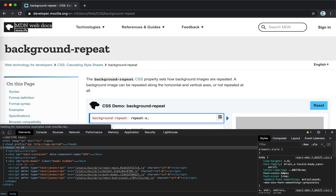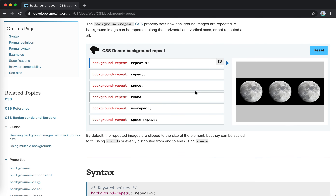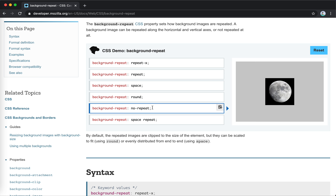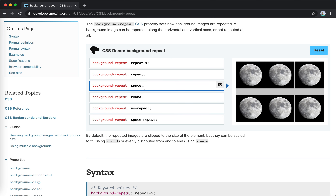Last is background-repeat. We have repeat, repeat-x, and no-repeat — no-repeat is actually the most used. There are also two others I'm hearing about for the first time: space and round. Space works like flexbox justify-content space-between — the background tiles repeat and try to cover the whole space.